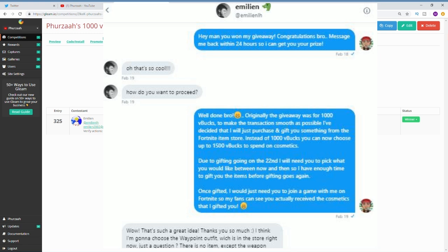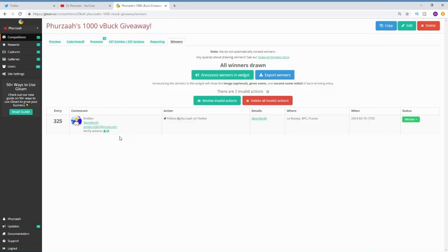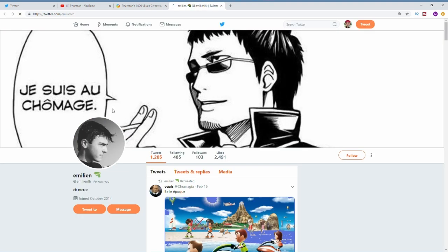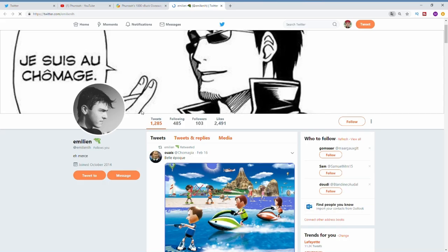I'm leaving the footage at the end of the video so you guys can see me gifting him the items. Whilst I was recording I was charging my mic so there is a bit of an annoying buzz in the background, so I'm sorry for that guys. That's it for me, it's been your boy Furza, I am out, peace.